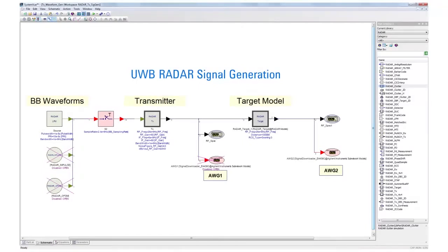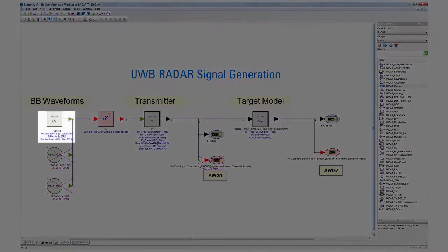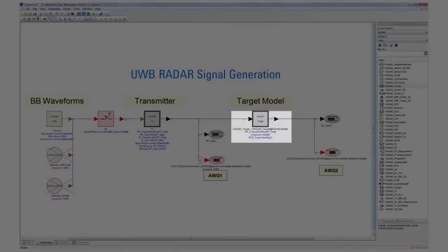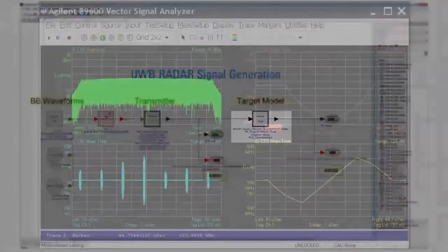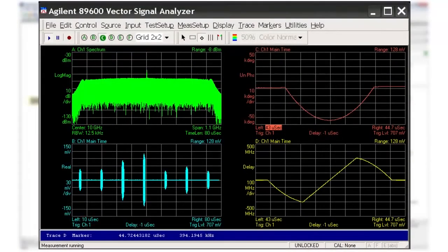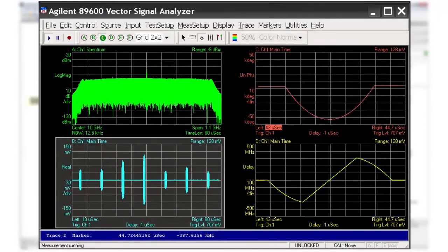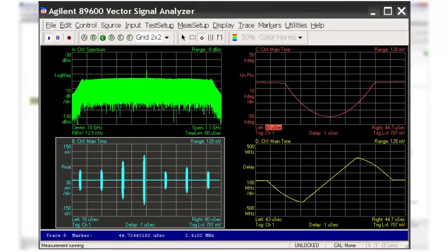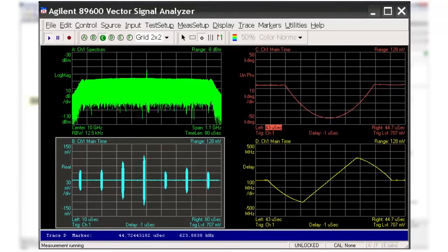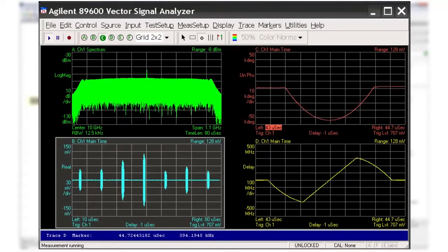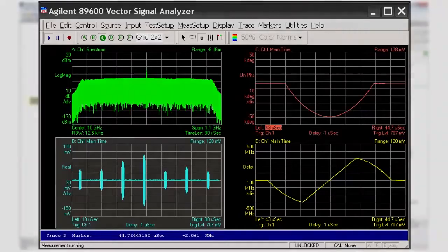For our final example, we create a similar LFM UWB signal; however, this time the signal has been affected by a target with a range of 100 meters and a velocity of 20 meters per second. The same measurements are made as in the previous example, except that the lower left corner is now a measurement of the signal's time-domain waveform. The impact of the target and the environment can be seen in all of the plots.